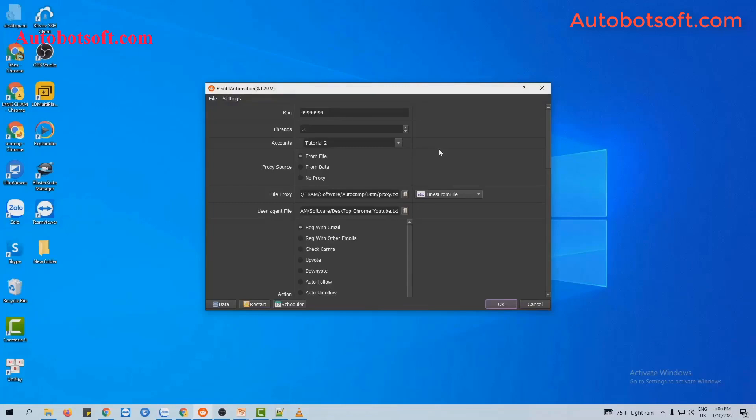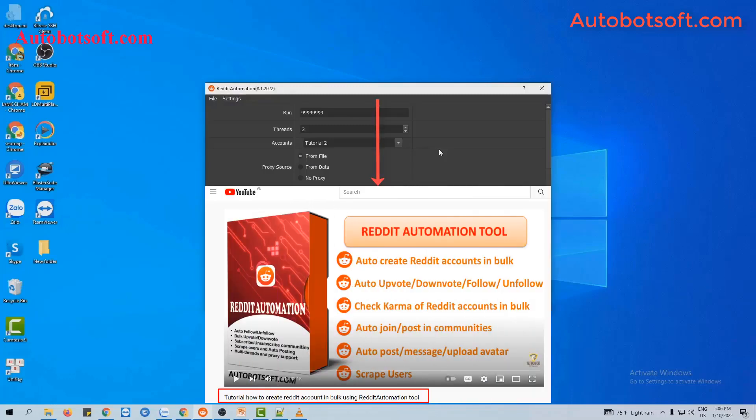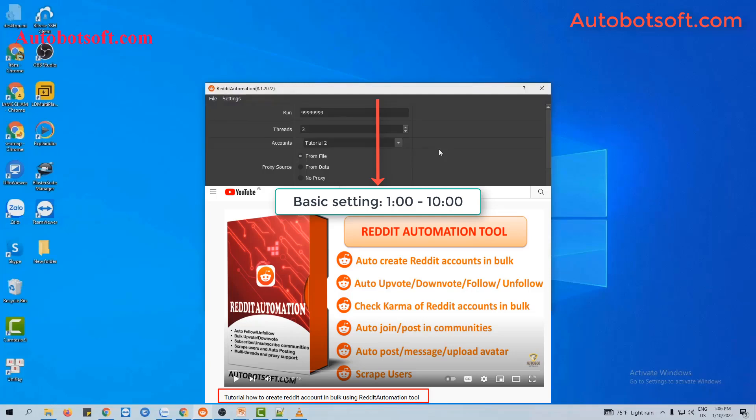There are several basic systems that you have to set up before running any function. Please refer to the video tutorial on how to create Reddit accounts in bulk — from minute 1 to minute 10 — to see these basic systems. I will post a link to this video in the description box.